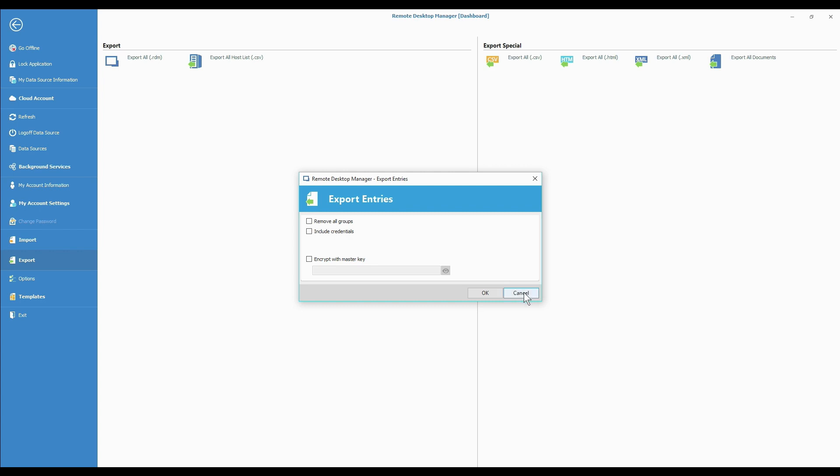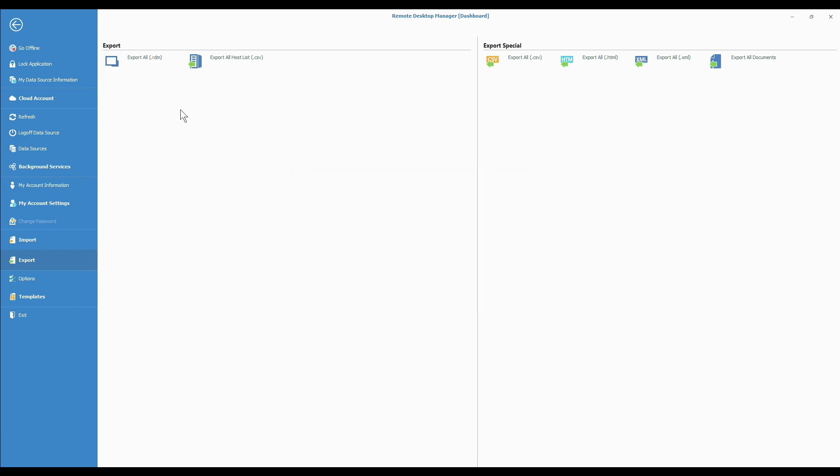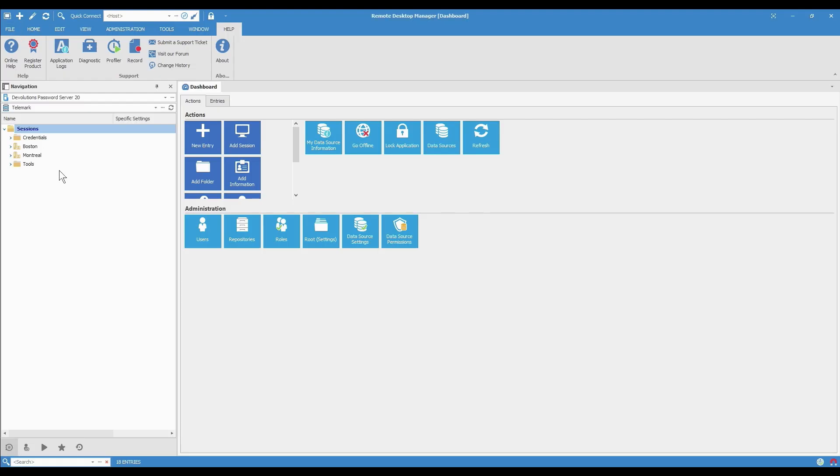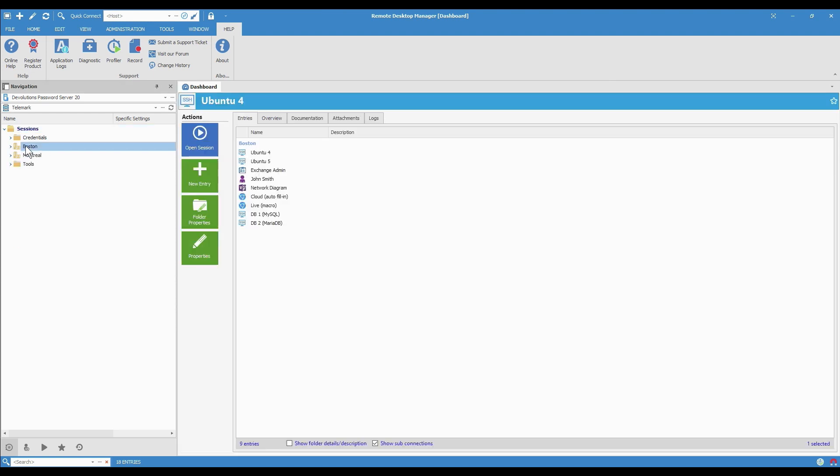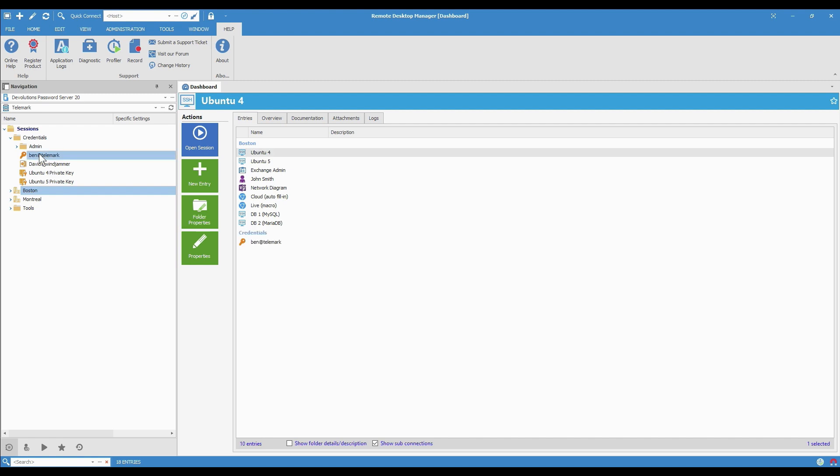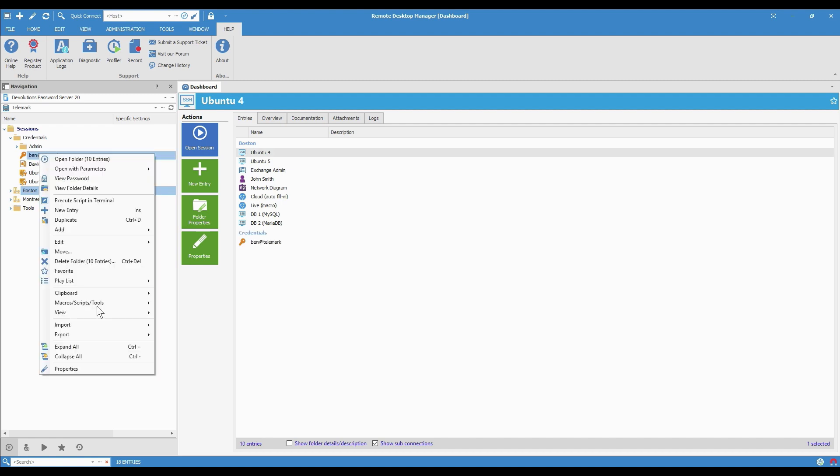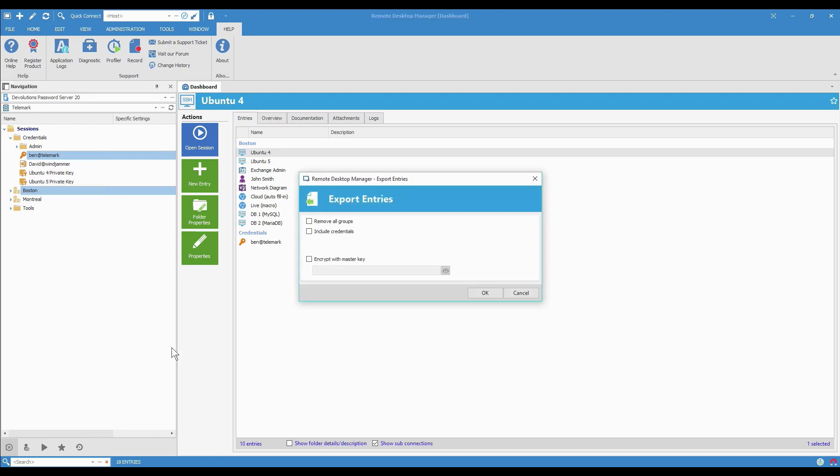But before we go any further, I just want to show you that you can export selected folders or entries. So if I go back, I'm going to export the Boston folder as well as one credential entry. Now I'll right-click, Export, and choose Export Folder, because that will do just the ones that are selected.